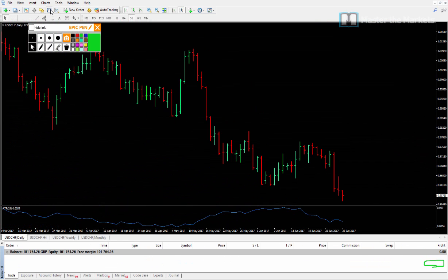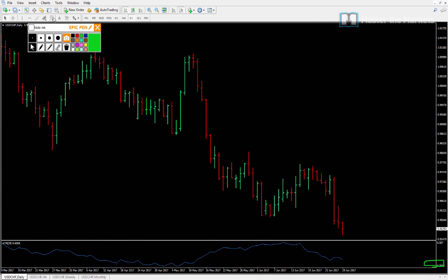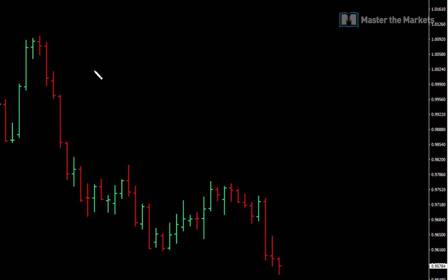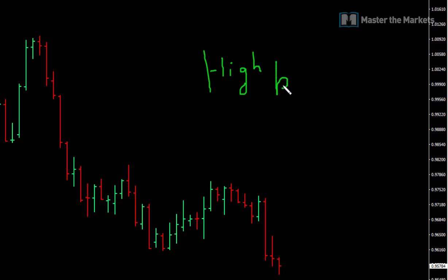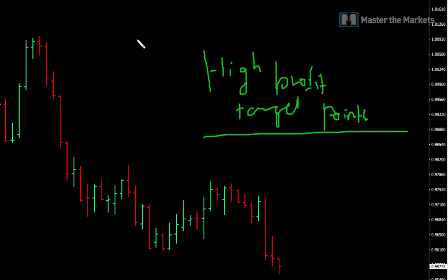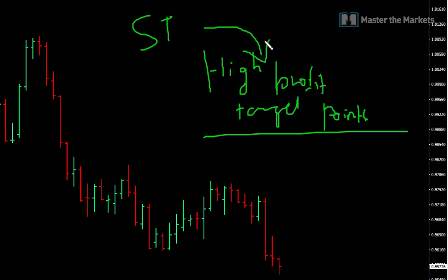Now, in terms of the swing trading strategy, I just wanted to cover one topic which is called high profit target points. What is one area that you can look to take your profit from in terms of swing trading? What is one area which is a high profit target point?